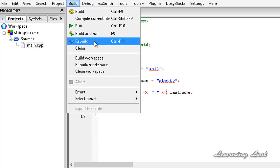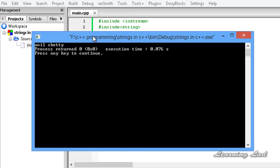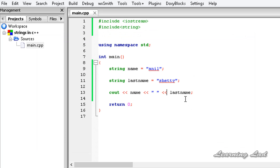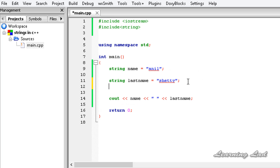Now I am going to save this, build and run. You guys can see 'Anil Shetty'. So it is very easy to declare a variable to store strings and also assign a string value to a string variable.